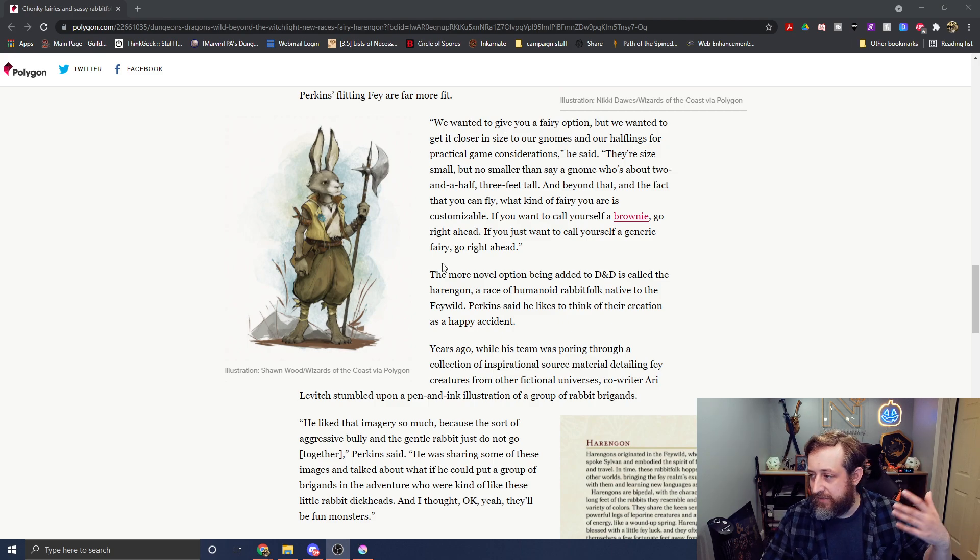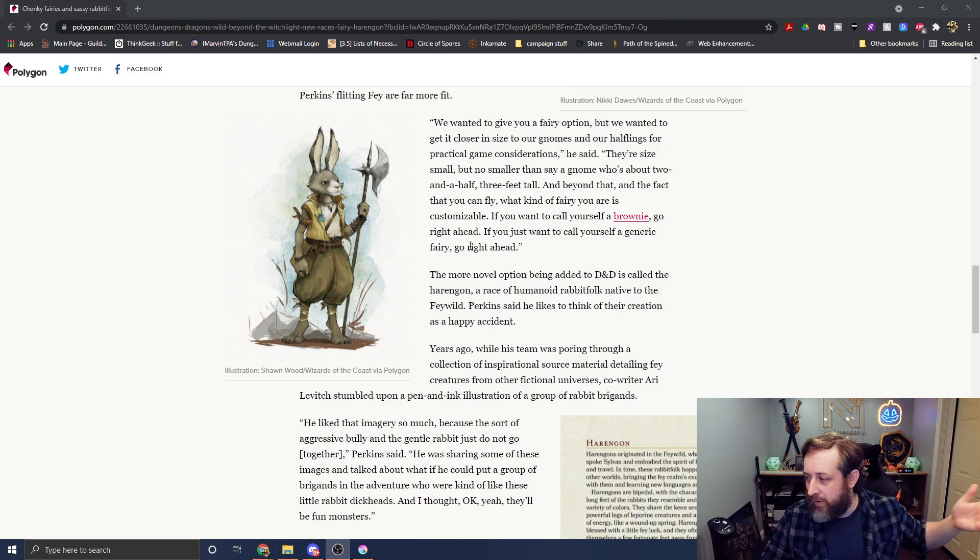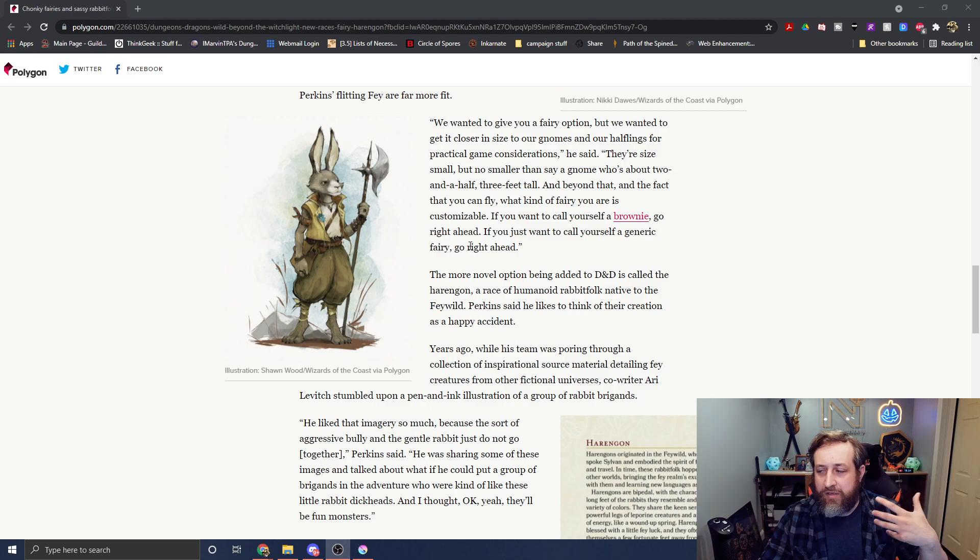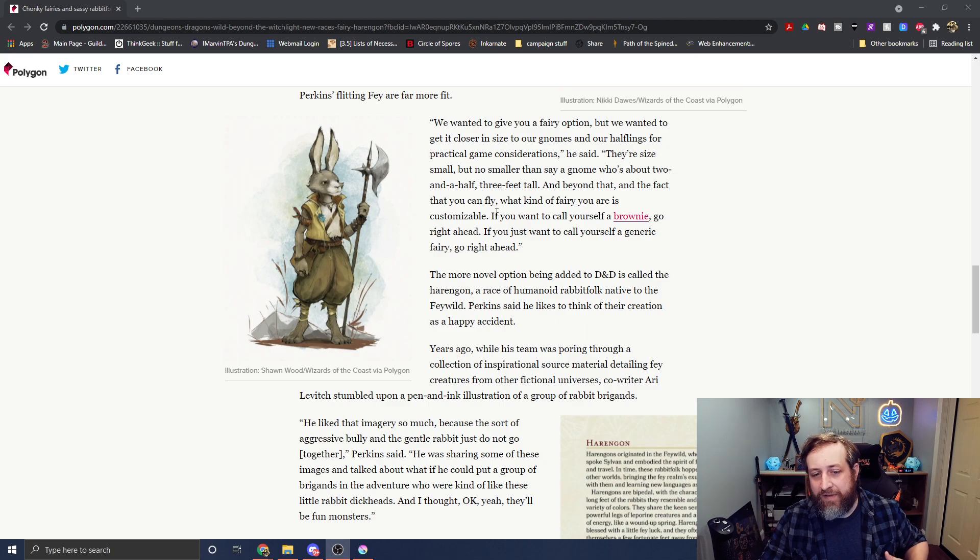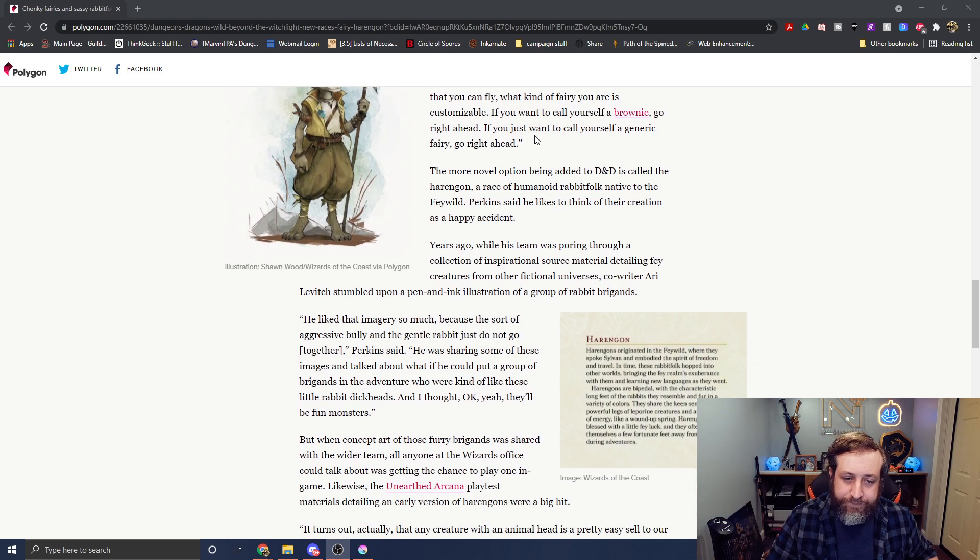like, go ahead if you want to be a generic fairy, go right ahead, whatever you want to call yourself, design yourself as. You don't have to truly be like a pixie because you have wings, you pick it yourself.